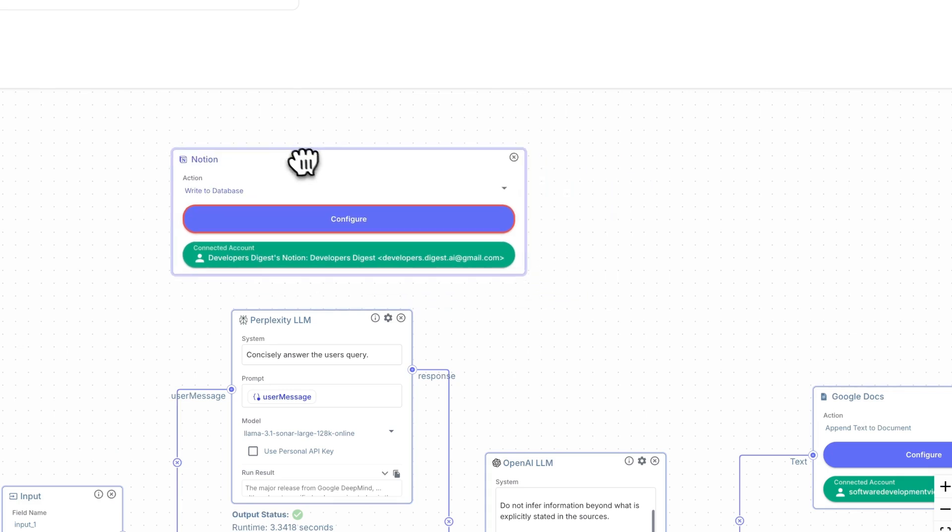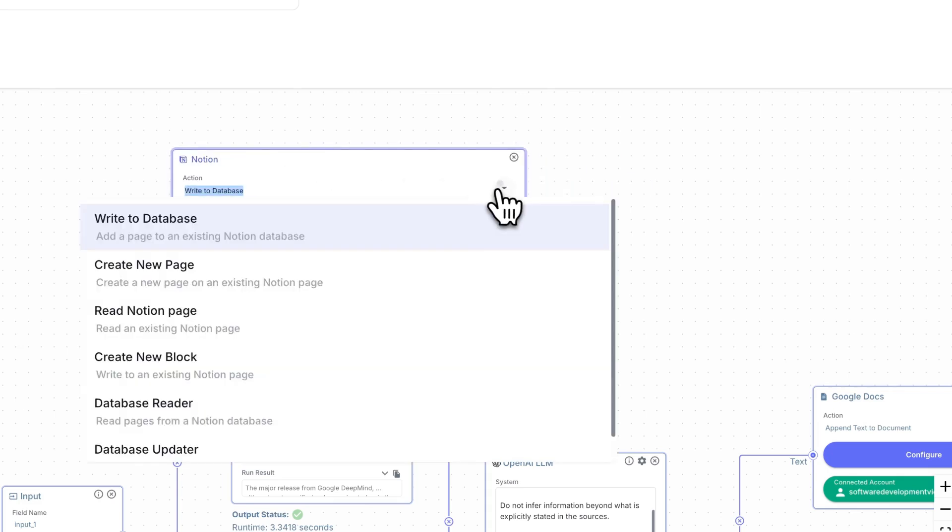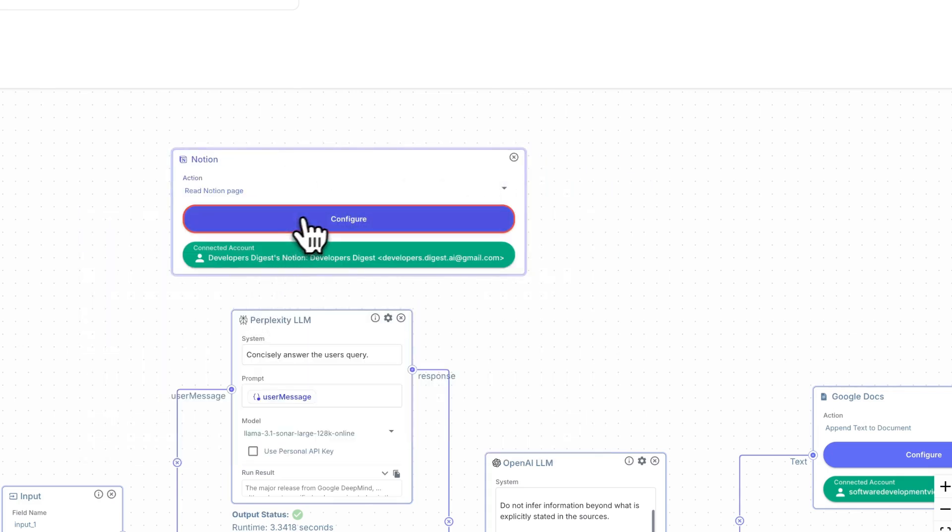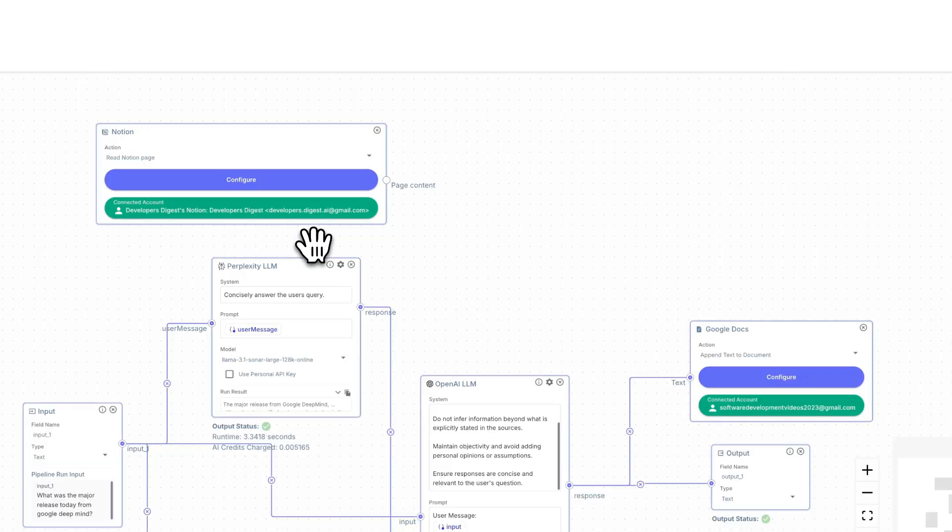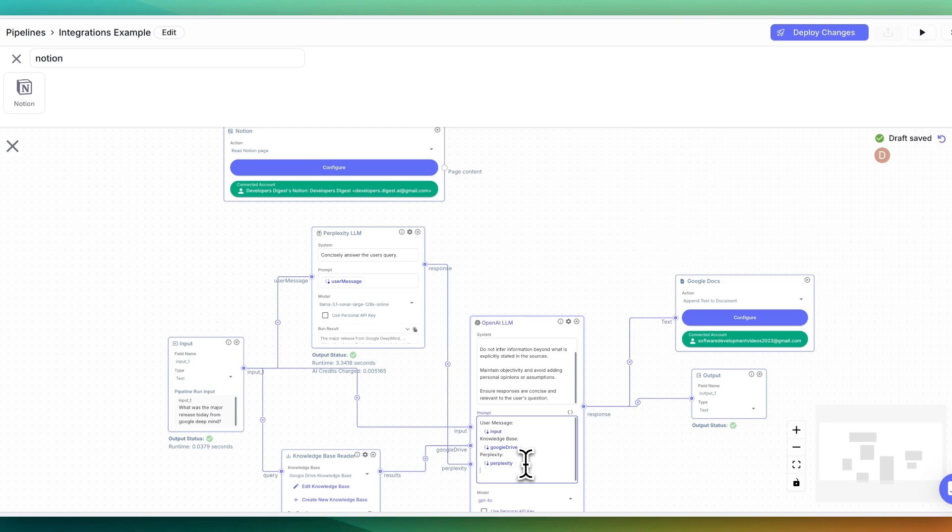Say, if you have something with a notion, you can write to that. You can also read a notion page. I have a notion page with some notes about how I develop YouTube videos. For instance, if I want to leverage that context, I can just say notion context. And you can be more specific with this.